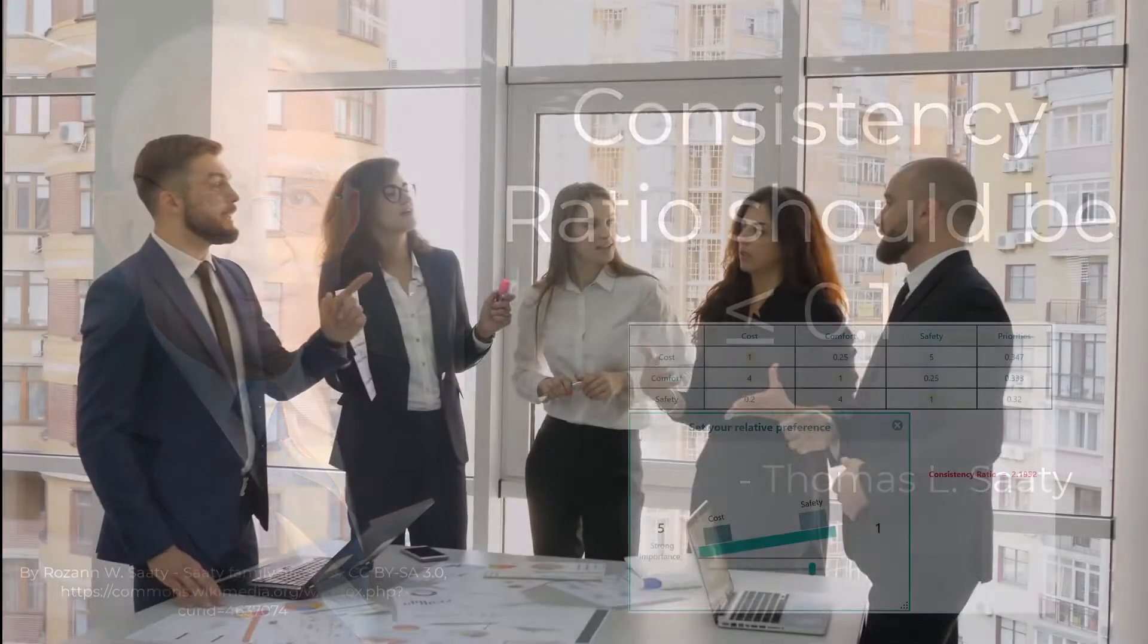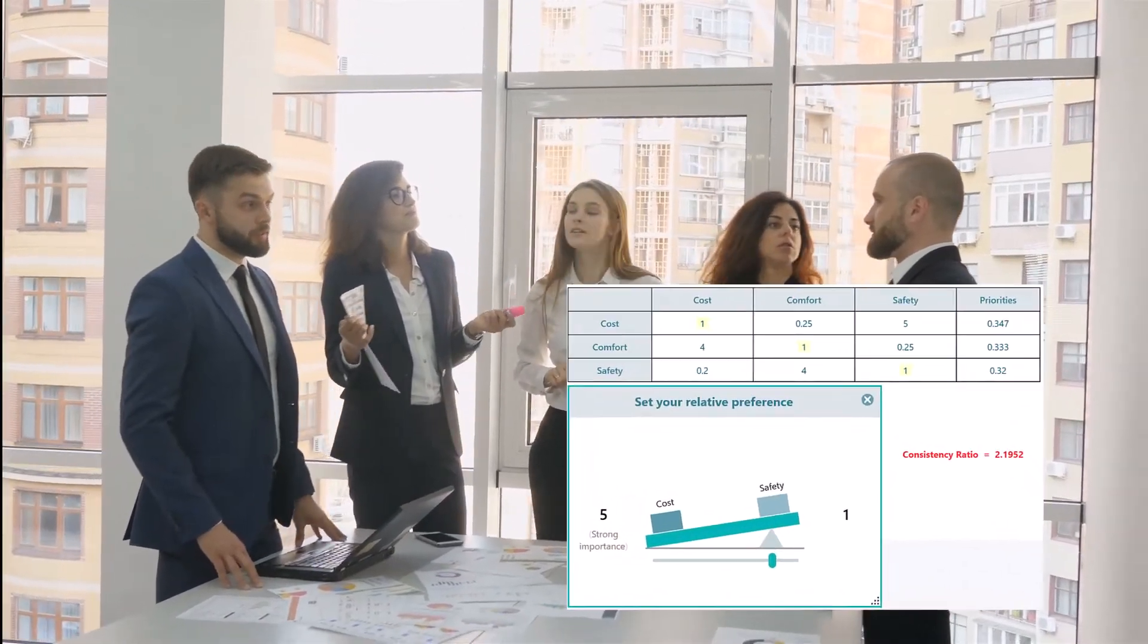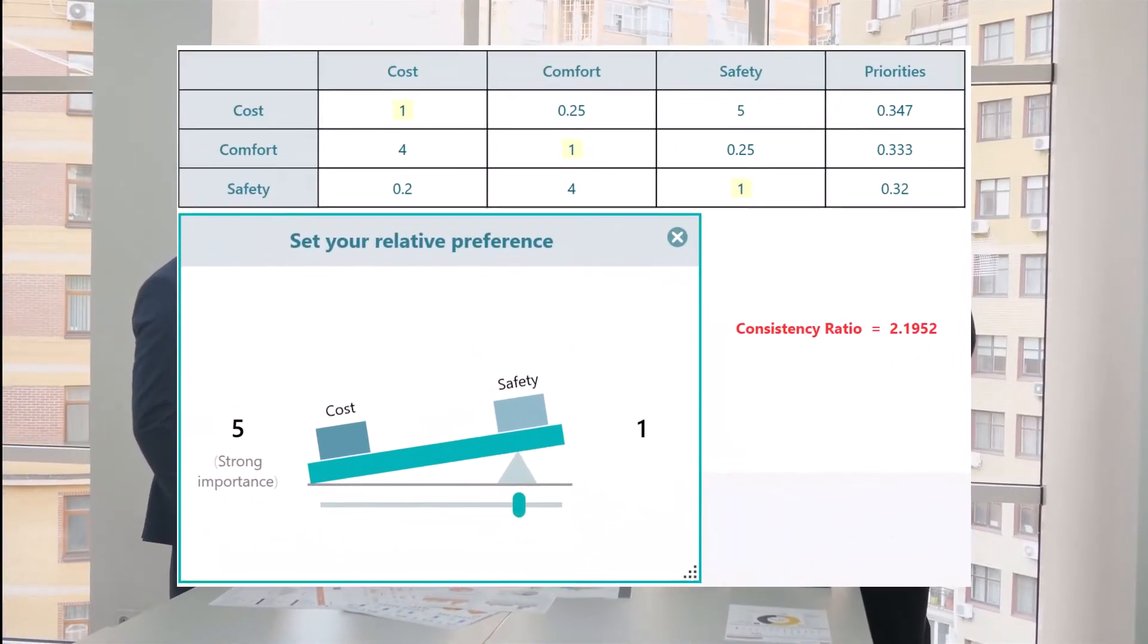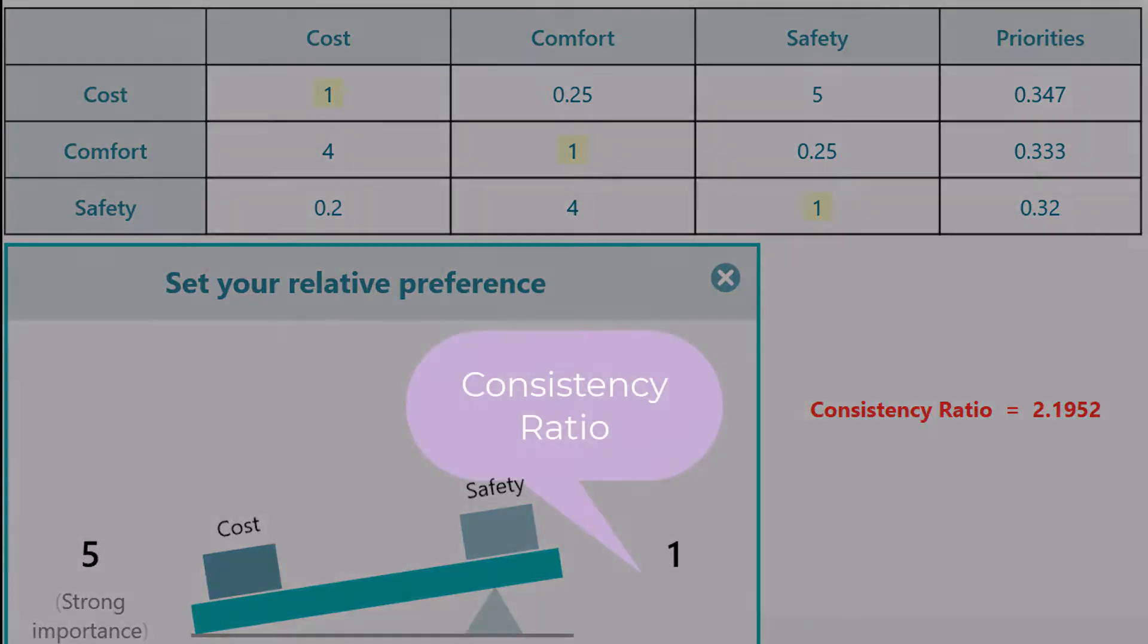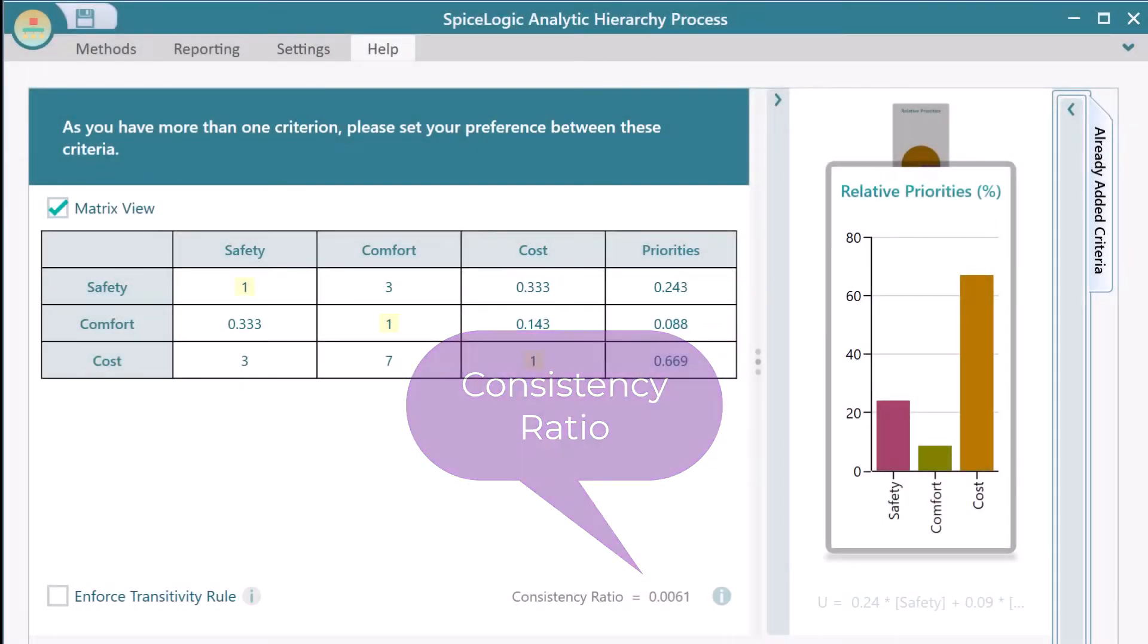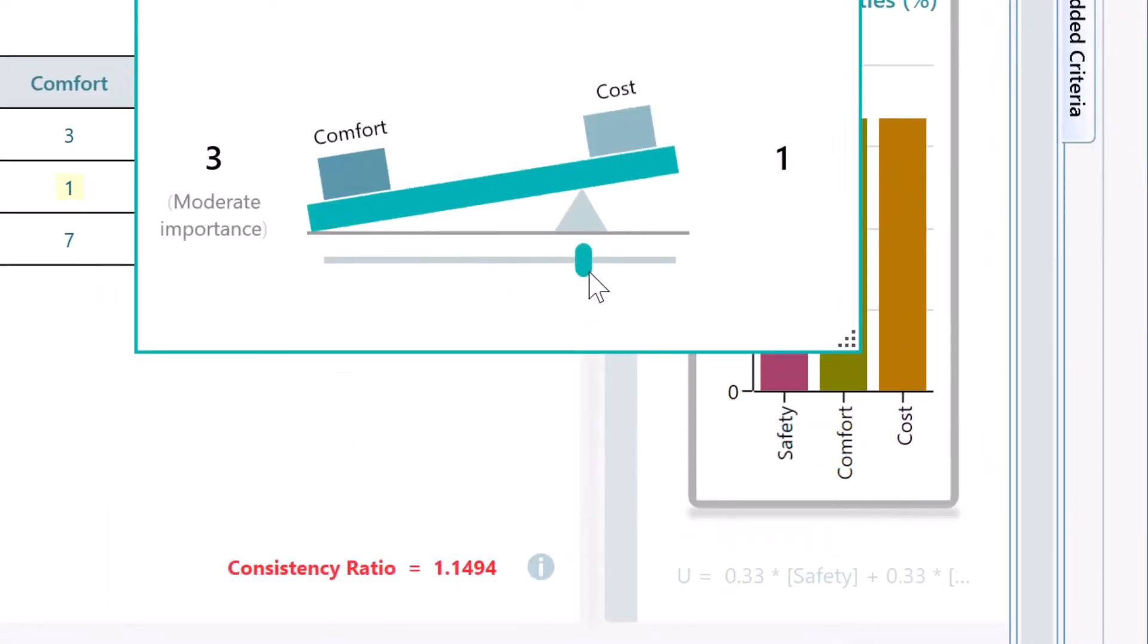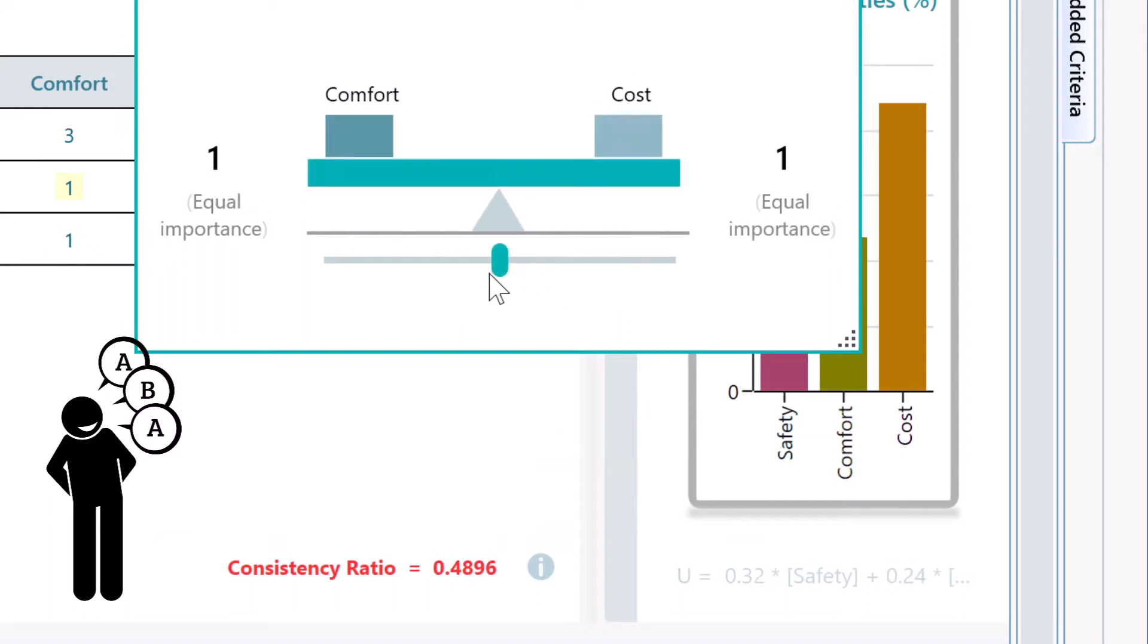Consistency ratio is a metric that indicates the consistency between pairwise comparisons. SpiceLogic AHP software calculates the consistency ratio metric in addition to the priority vector. If your consistency ratio goes over 0.1, the software will indicate that using a red bold color as you could see on this screen.